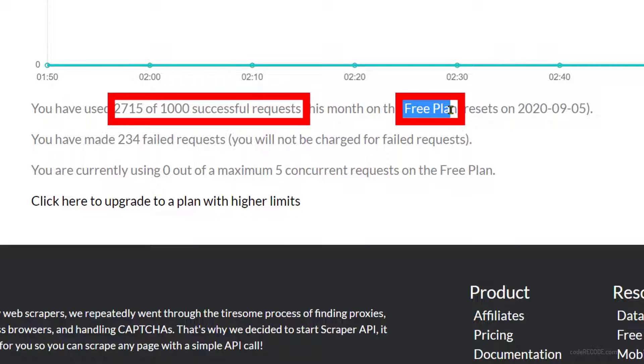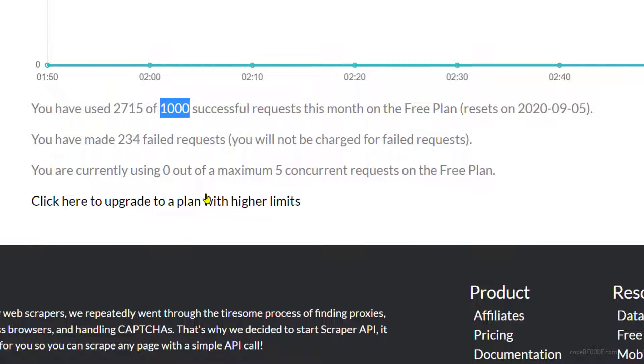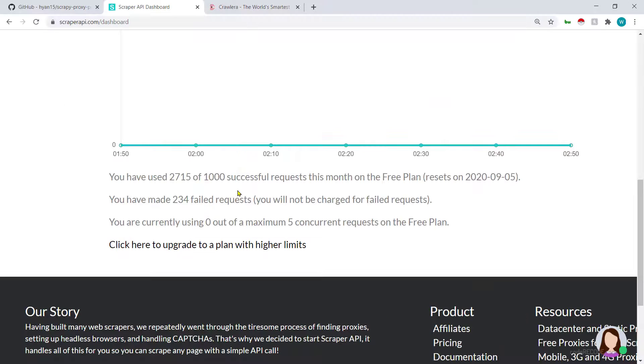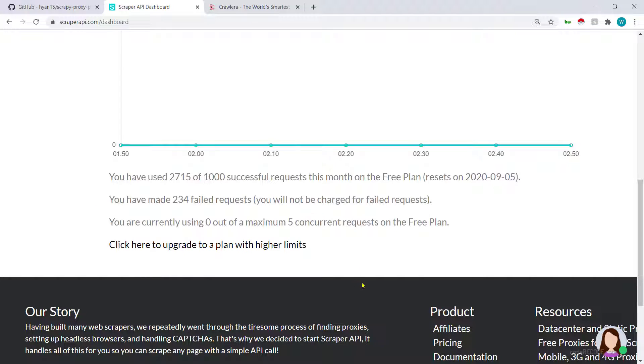I've just moved on to the dashboard and you can see that I signed up for a free account. This is a free plan and I have 1000 requests. This is good enough for testing but any production kind of scenario you will need at least the $29 plan.